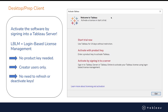LBLM is the ability to use Tableau Desktop or Tableau Prep by simply signing into Server, which will be your Tableau Server or Tableau Online. You can see that option on the Tableau Desktop activation menu. With LBLM, there's no need to manage that long list of product keys that used to sit in the Tableau Customer Portal. Tableau Server or Tableau Online will now manage who can use Desktop or Prep, and you simply assign that user a creator seat.